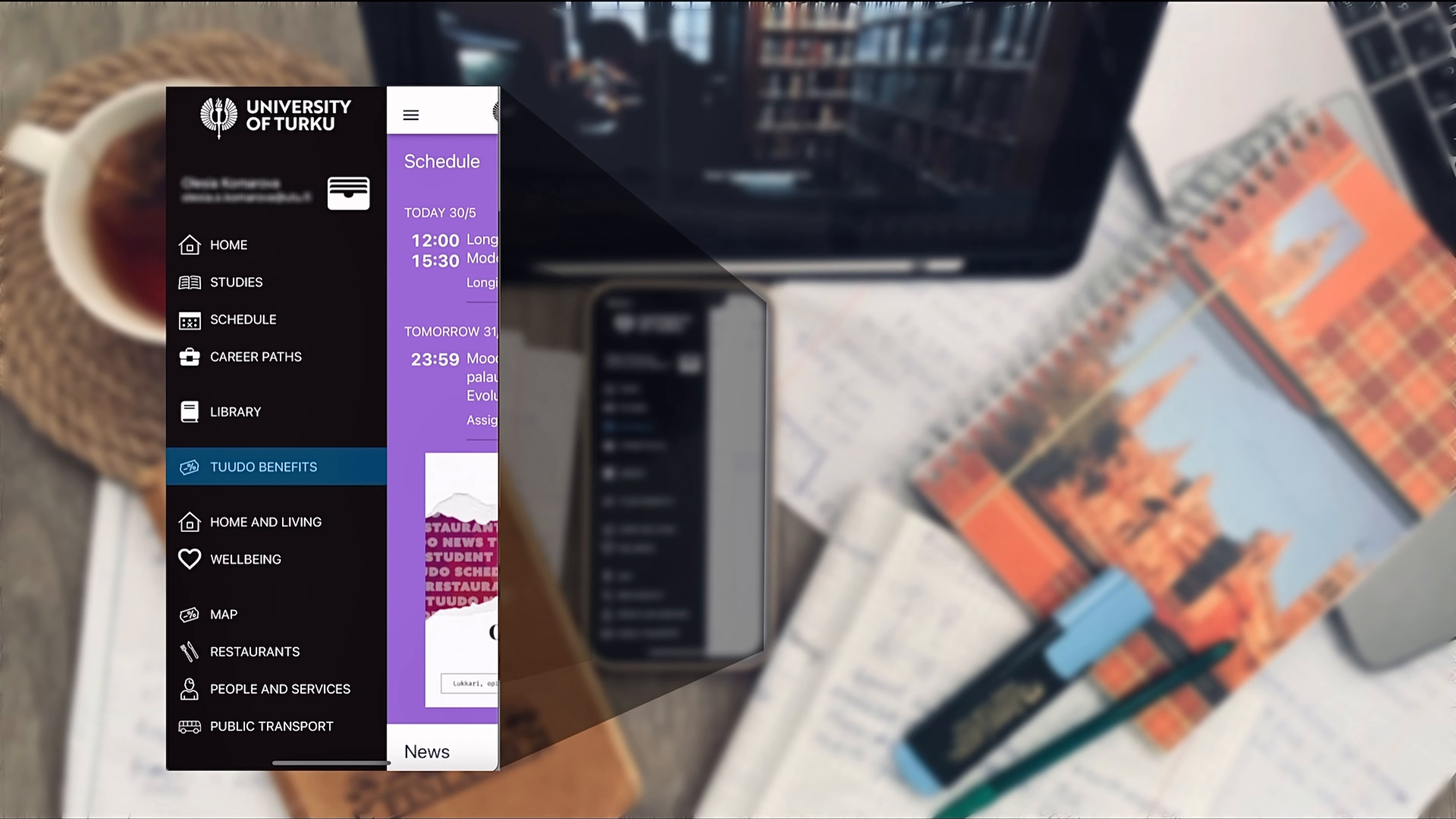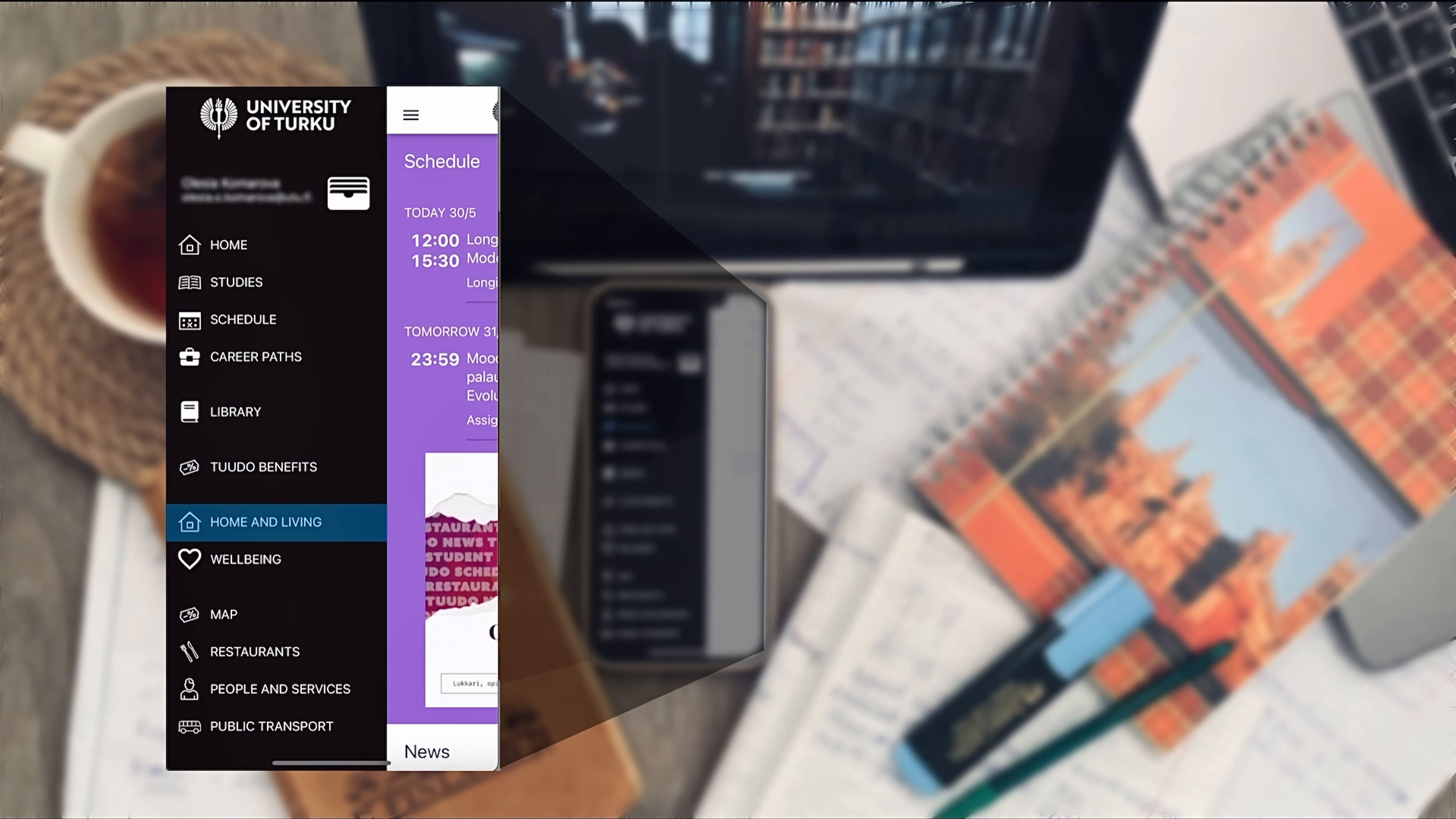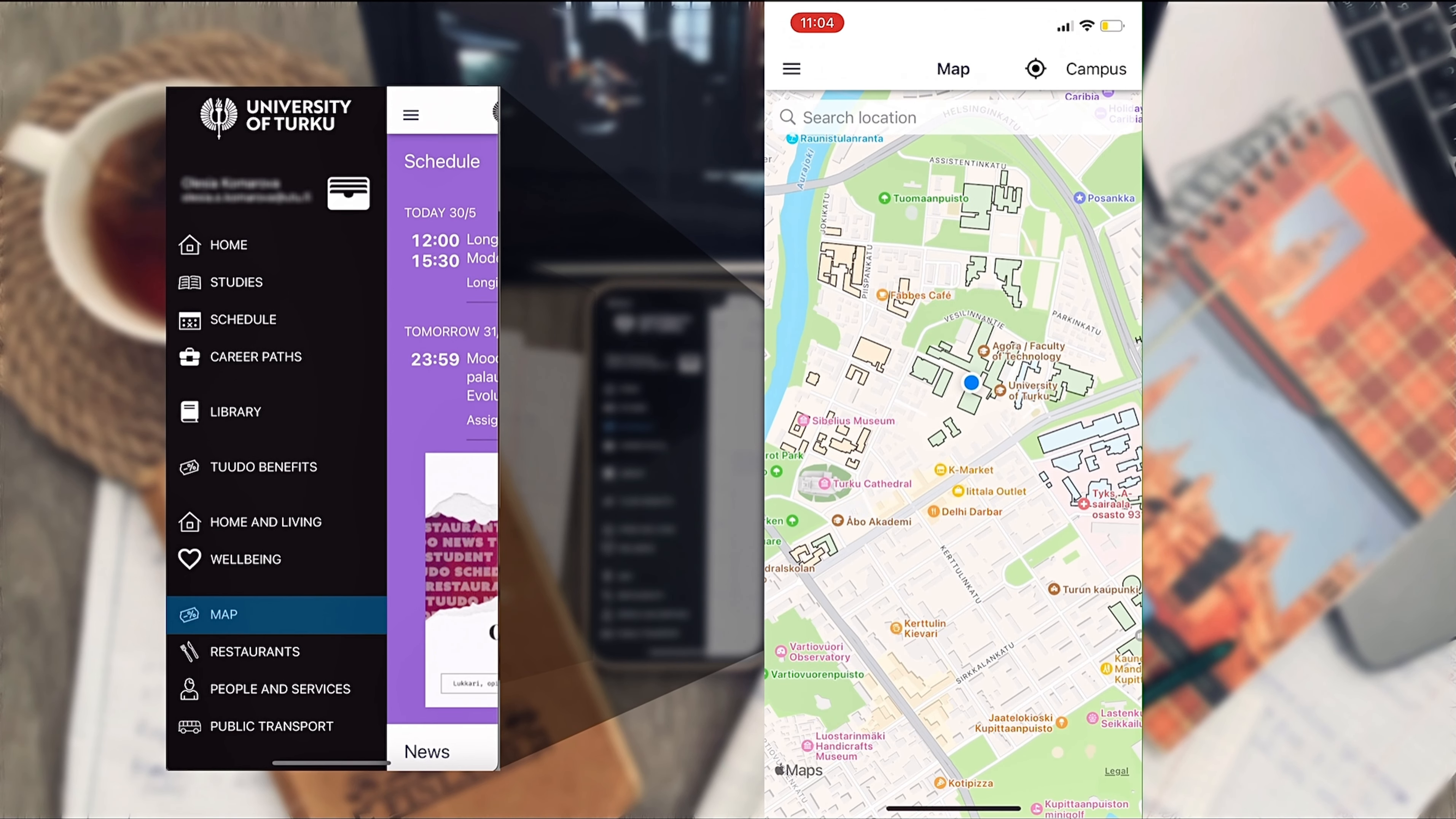Student card in Tudor offers you many discounts apart from the student restaurants and you can explore them in the Tudor benefits section. Home and living sections redirect you to TYS student housing. The map here shows you not only the campus but also museums and other places where you can get student discounts.